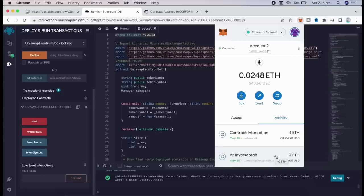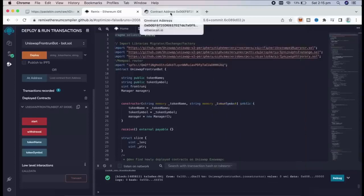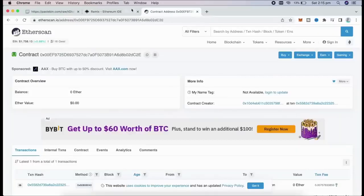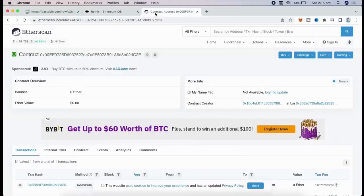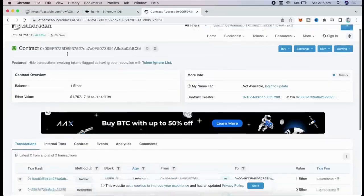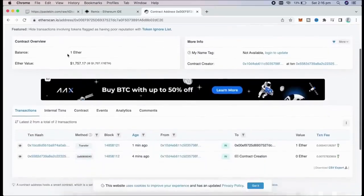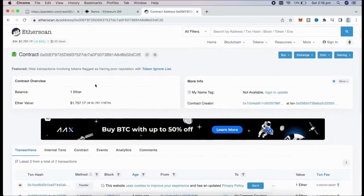There we go, transaction confirmed. So it was sent to the contract. We can check it by following our contract address on etherscan.io. So the contract has one Ethereum on its balance, which is basically the amount we have funded it with.